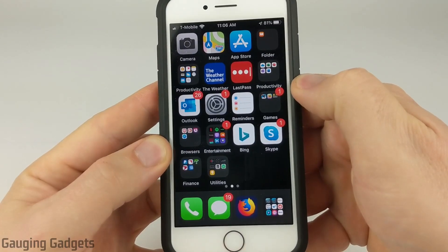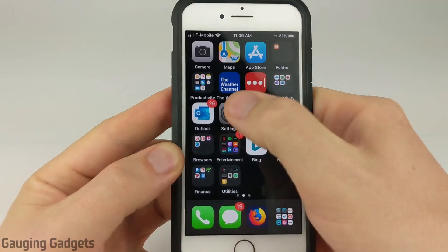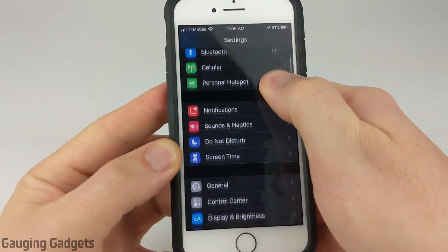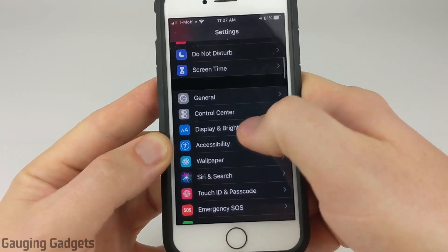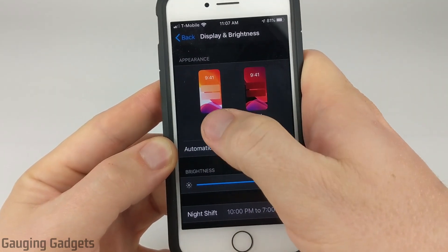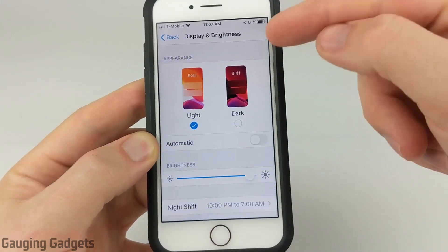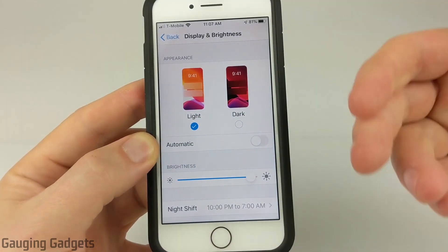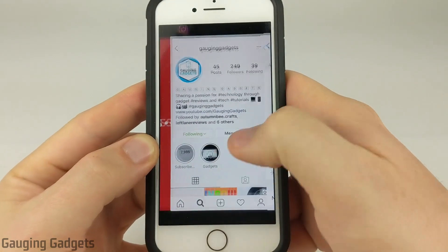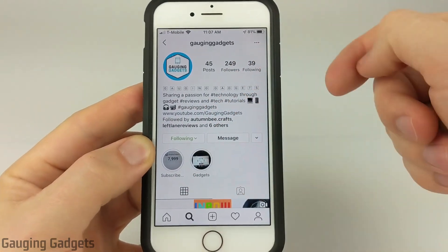The first thing you need to do on your iPhone to turn off dark mode in Instagram is to open up Settings and then go down to Display and Brightness. Select that, and then make sure that you have Light turned on. When dark mode is turned on on the phone, that will turn on dark mode in Instagram. Now when I go back to Instagram you can see it is showing a white background.